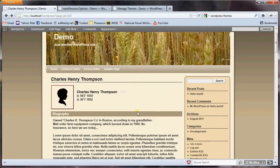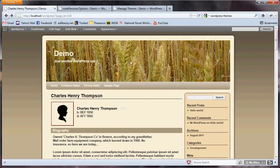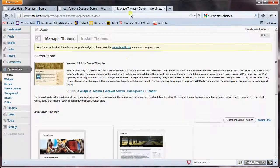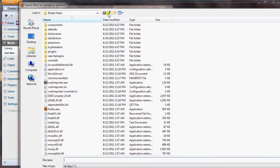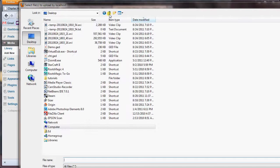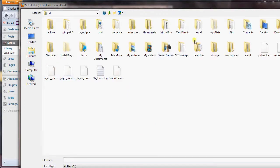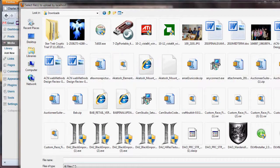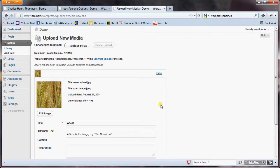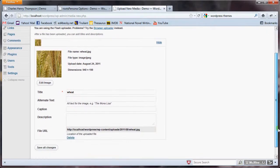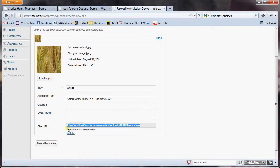One more thing I want to show you: you can use a background image for the banner. What I'm going to do is use the wheat background image that's used for the top header banner. First I need to upload the image, so I'm going to go to Media, Add New, Select Files, and go up to where I downloaded this file earlier. There it is — the wheat JPEG. I'm going to upload that, and you can see the image is there. Now I'm going to copy this file URL.